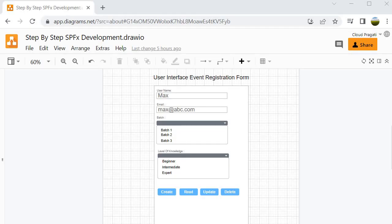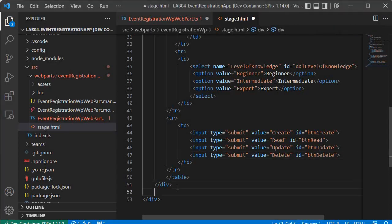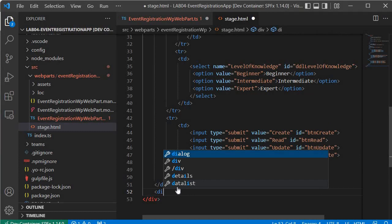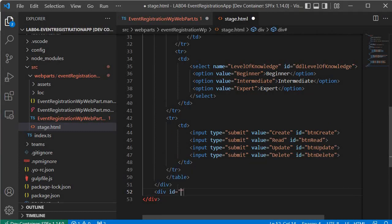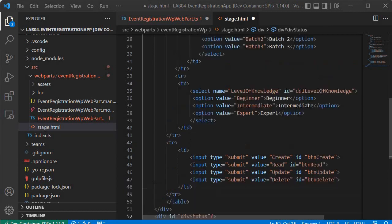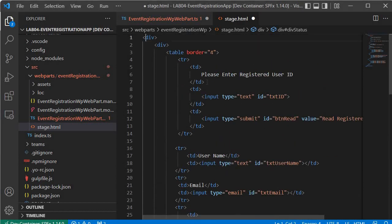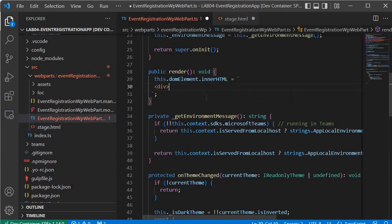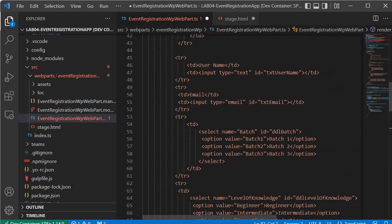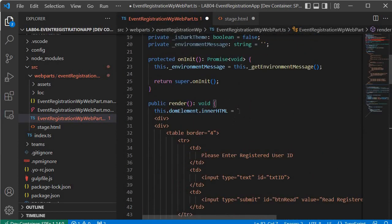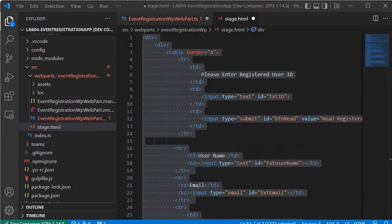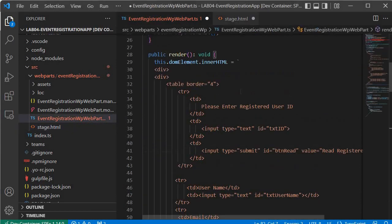We have completed the form creation. Now we will add a div that will hold the status — div with id equal to divStatus. The significance of this div will be explained in an upcoming session. We have drafted the entire user interface. Now we will copy this code, go back to the webparts.ts file, and paste the entire code inside the template literal.